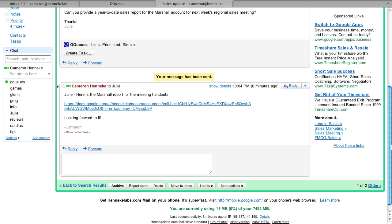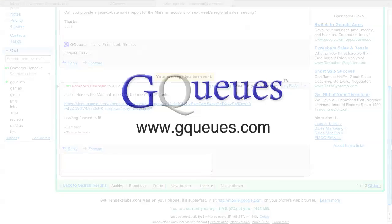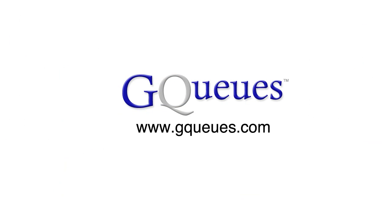The GQueues Gmail Gadget is just one more tool to help you efficiently manage your work. So go to the Google Apps Marketplace and install it now.